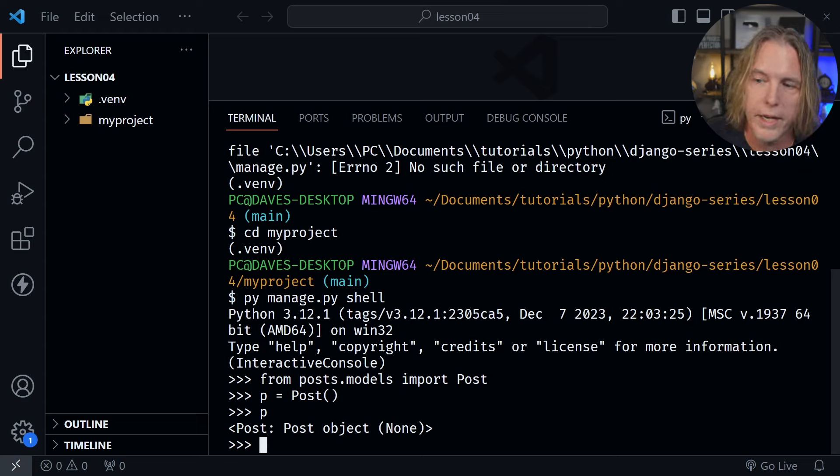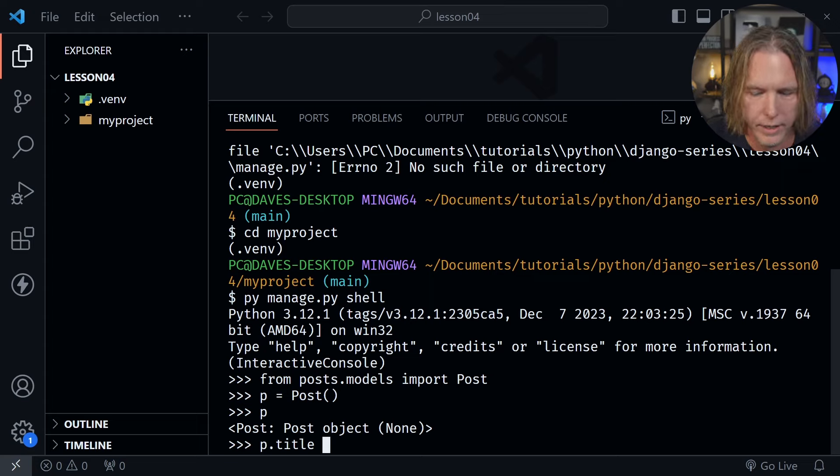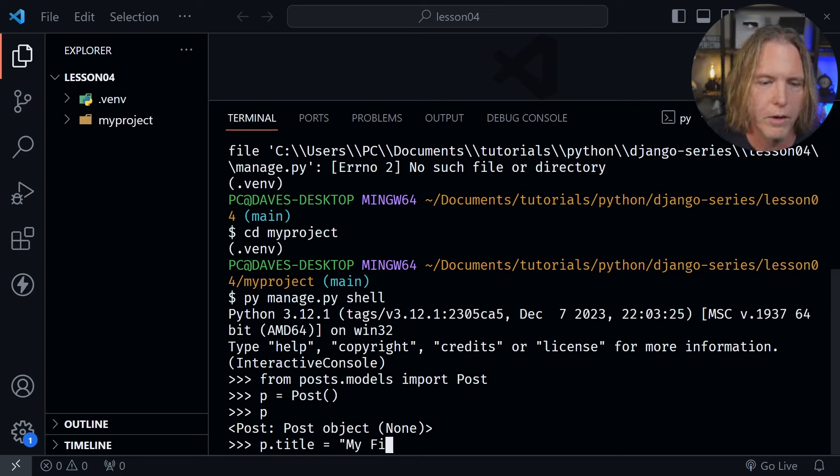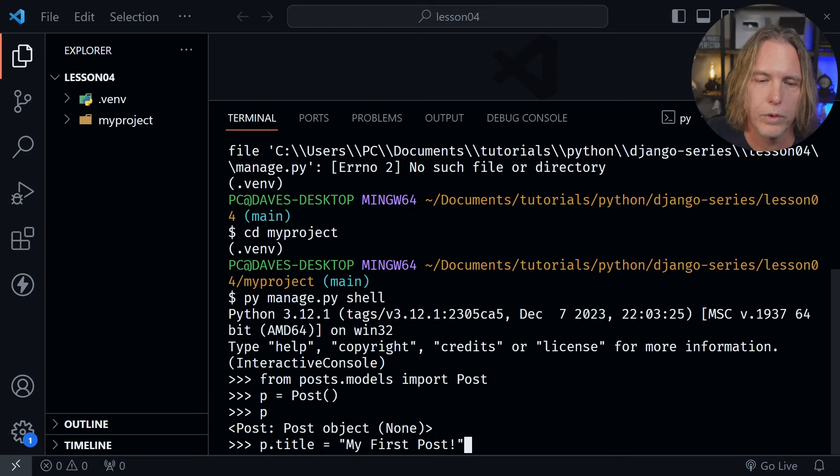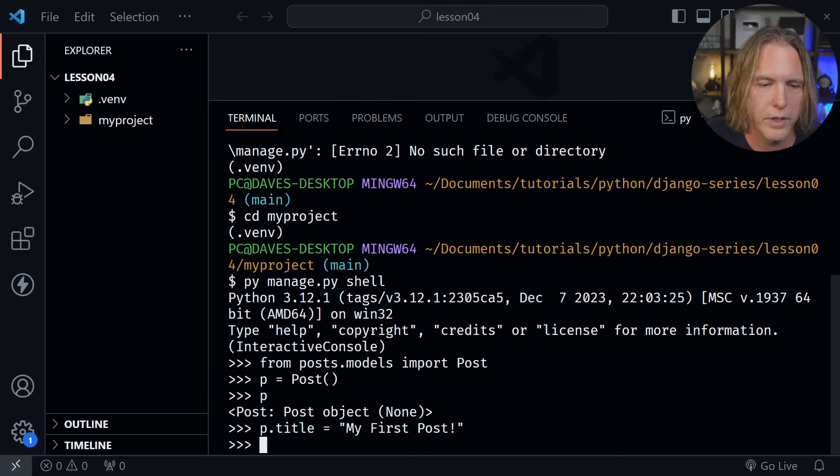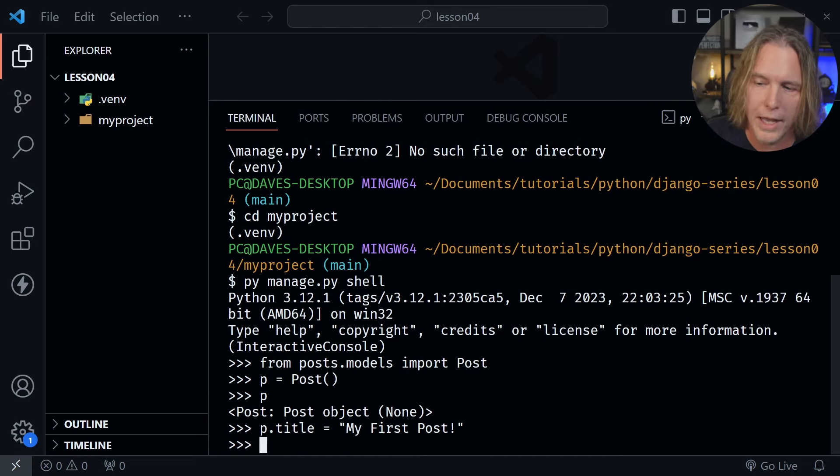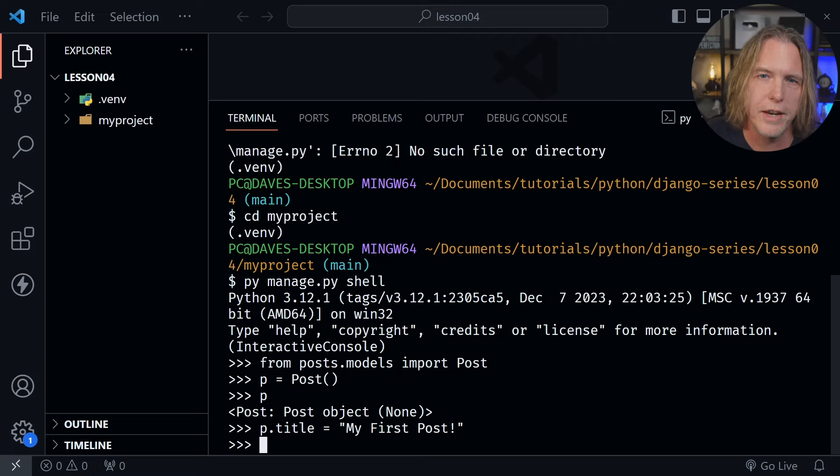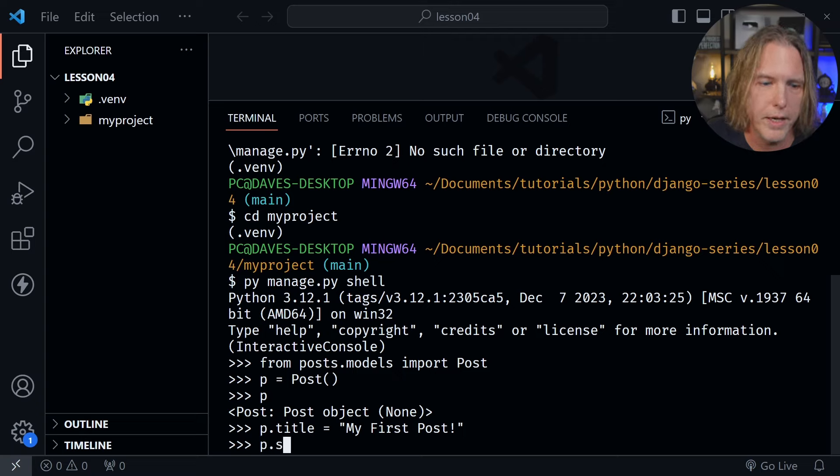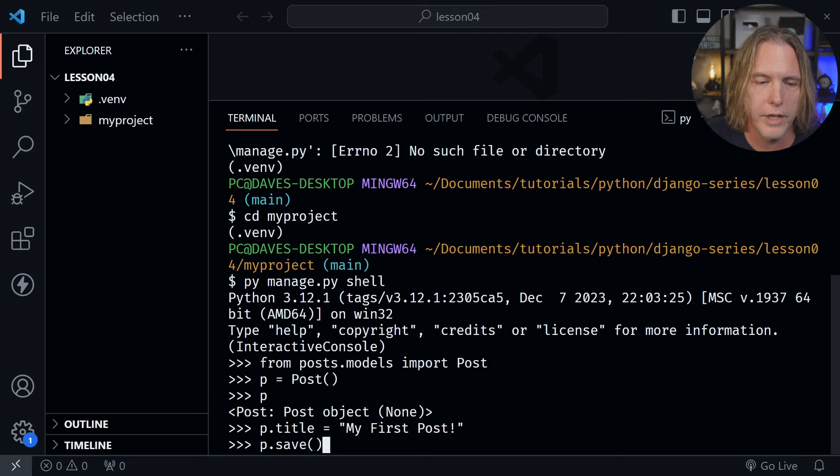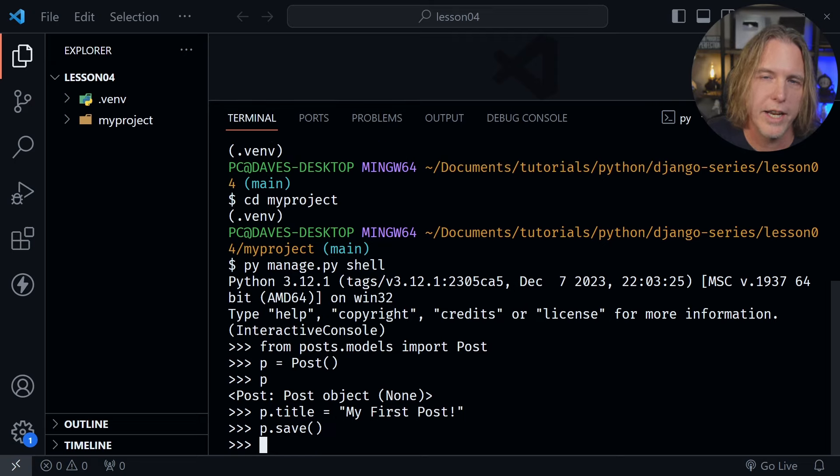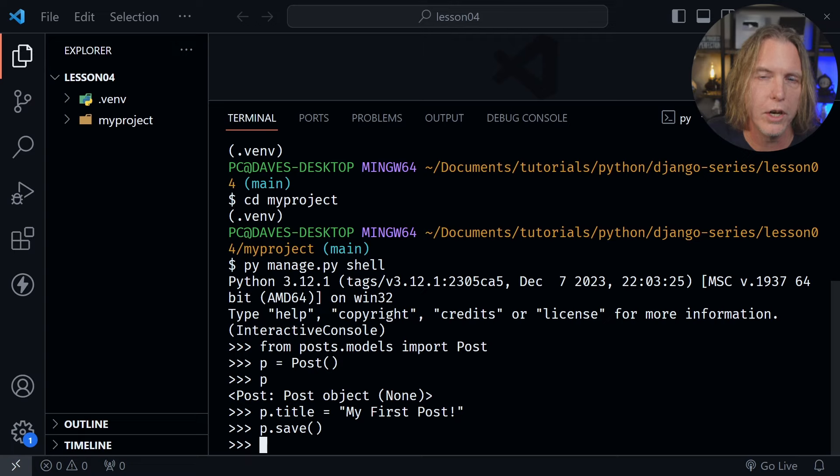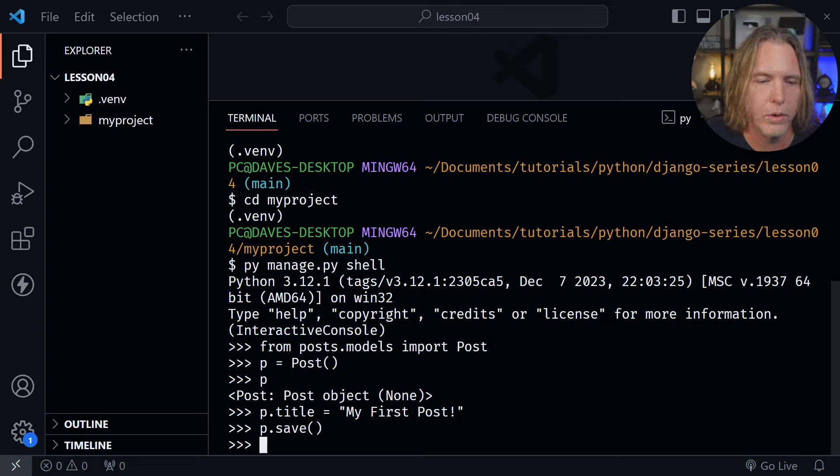So from here let's go ahead and assign a title. So we'll say P dot title equals my first post with an exclamation mark and then quote and press enter. So now we have applied that title and now we should save this to our database. So we'll just say P dot save and put parentheses once again and I'll press enter. And now that is saved to the database. So you can see how easy working with the ORM is in Django.